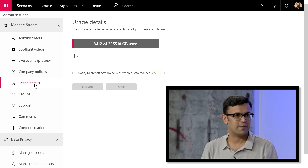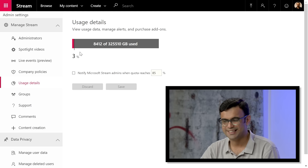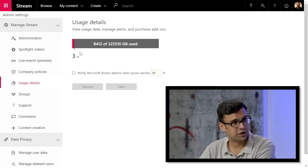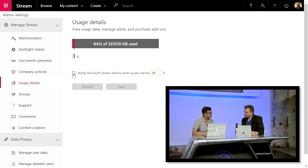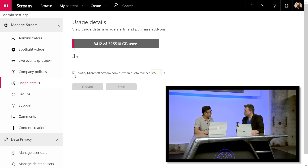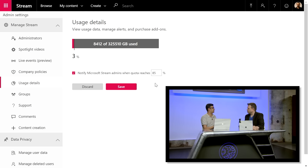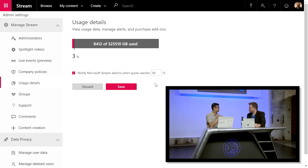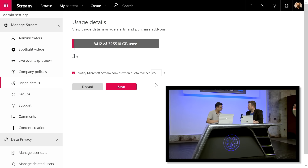The other important admin area is usage. Admins can see what percentage of total storage quota is being used. You can also choose to be notified when you hit a certain threshold — Stream will notify you when approaching or reaching that threshold, allowing you to take corrective action before it's too late.